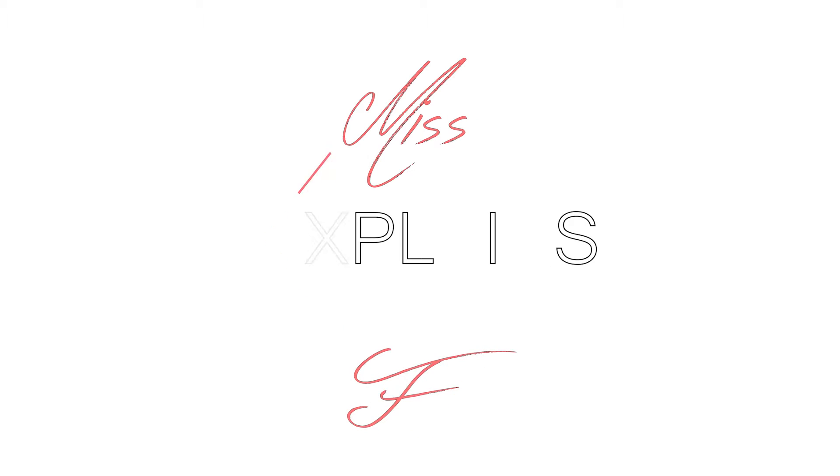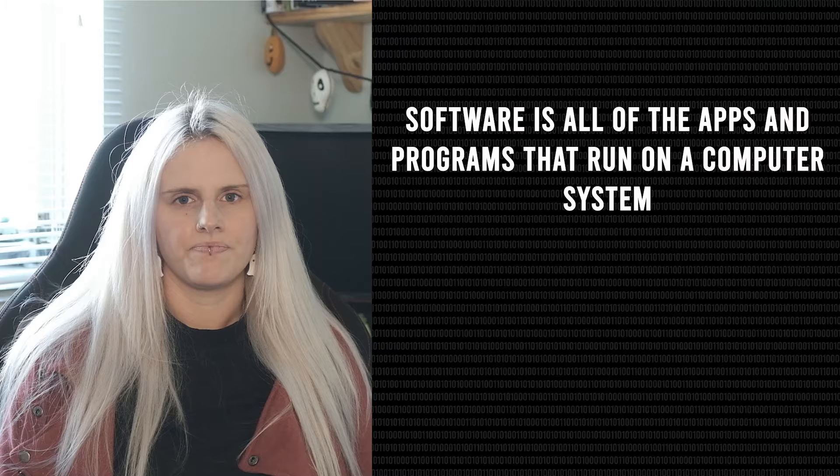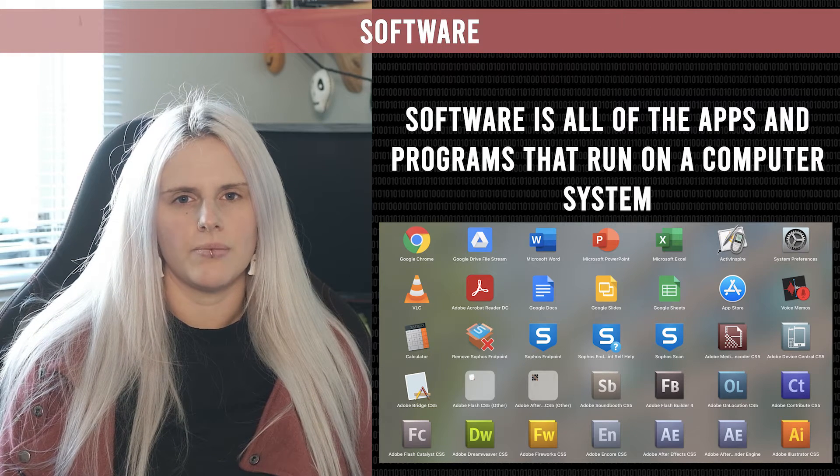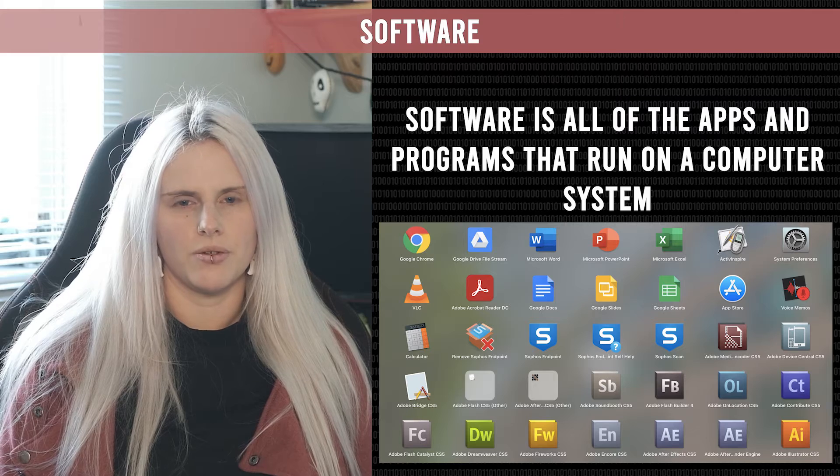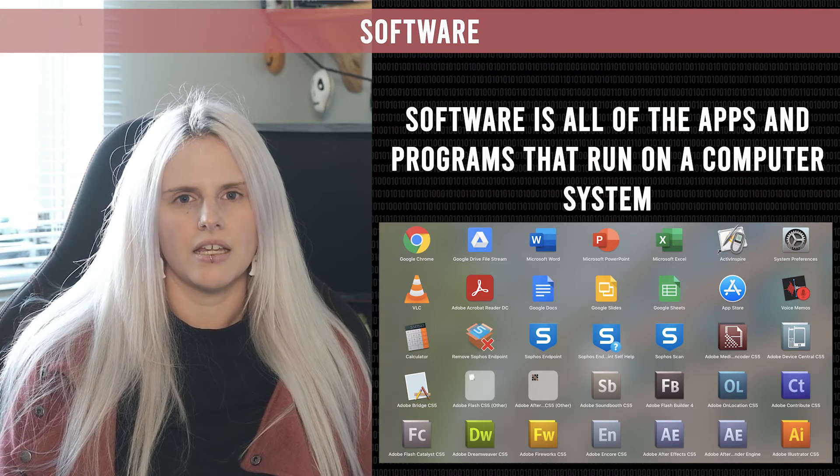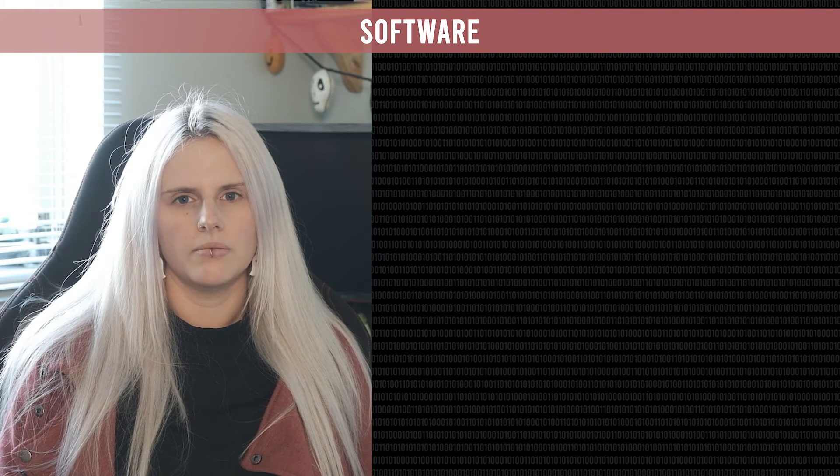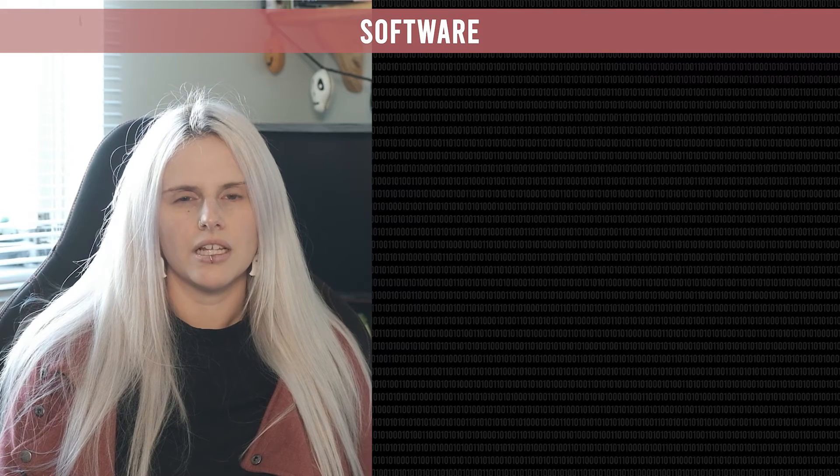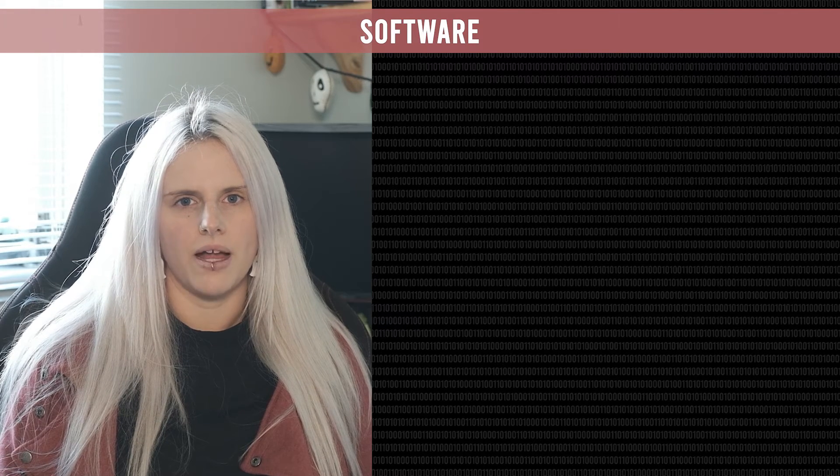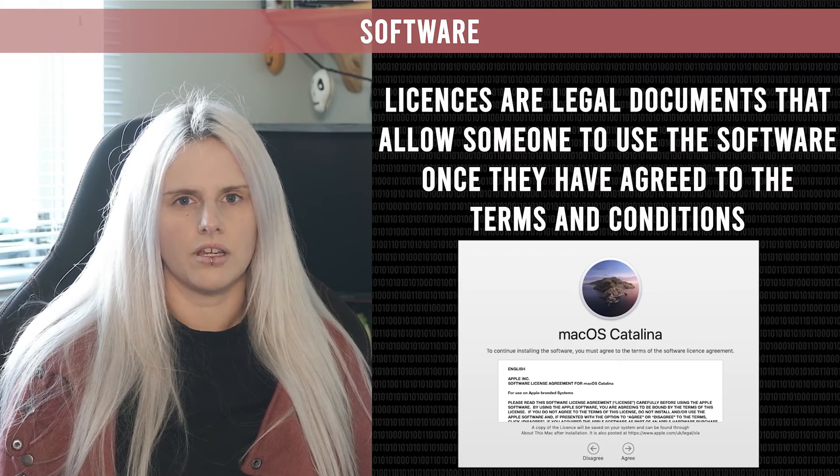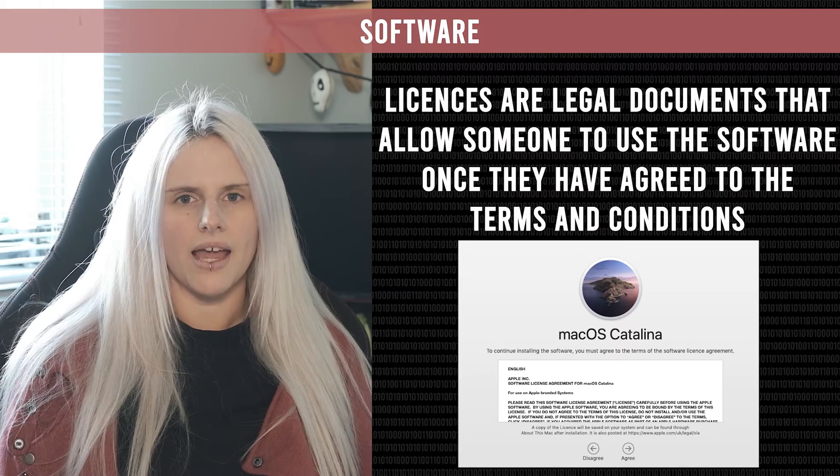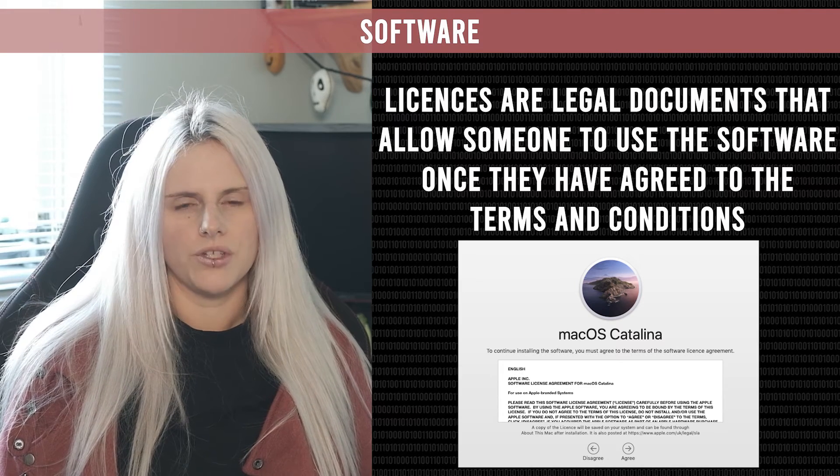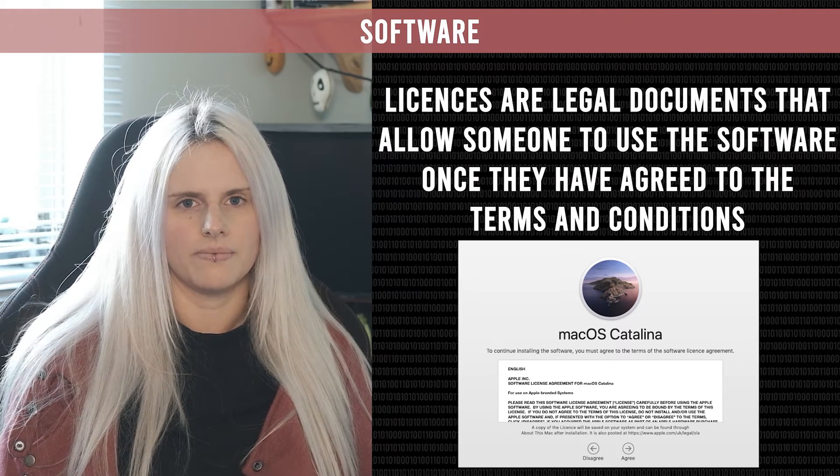In this video we're going to go over software and software licenses. Software is all of the apps and programs that run on your computer system, things like Microsoft Word, Google Chrome, Instagram - anything that you can click on and use on the computer is software. A license is a legal document that allows someone to use the software once they have agreed to the terms and conditions.